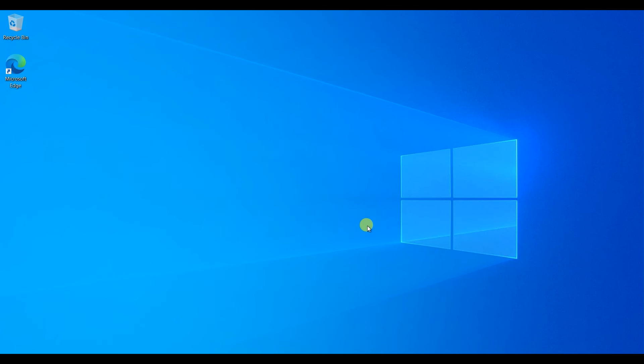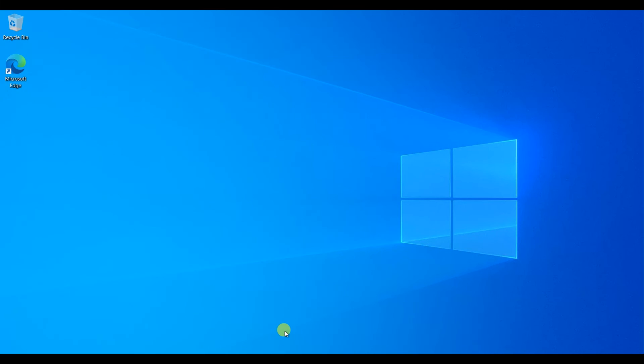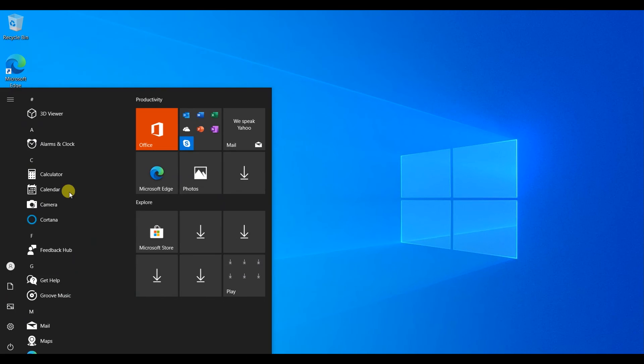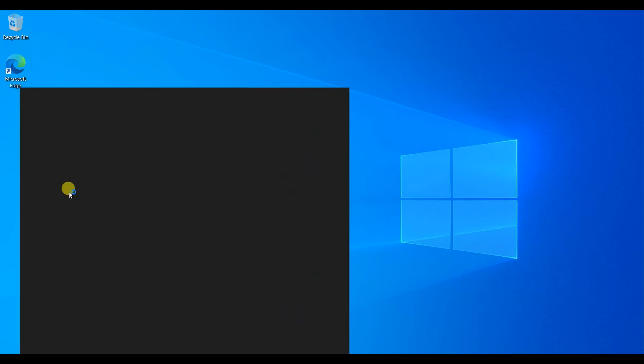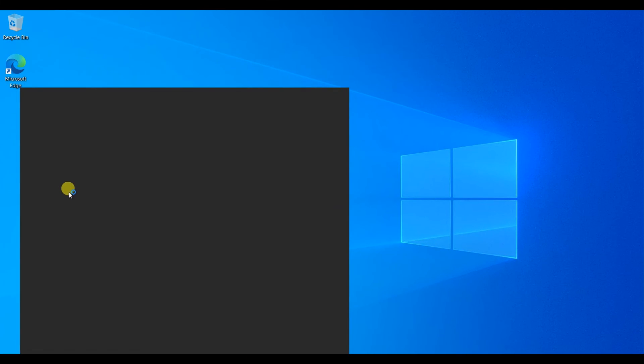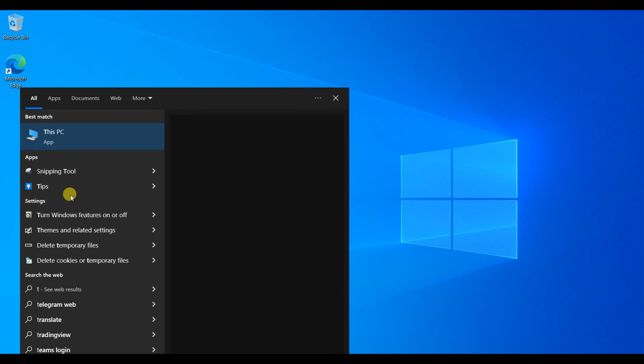Now you can see there is a complete new Windows 10 machine launched. Now you can do any task whatever you want. So let's check the details of this virtual machine.